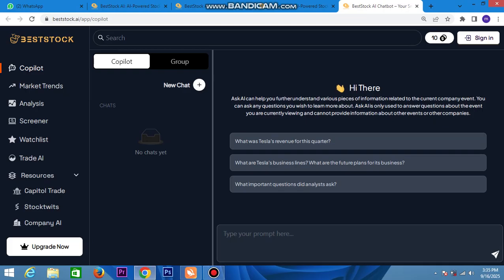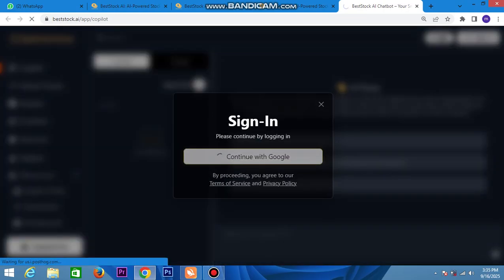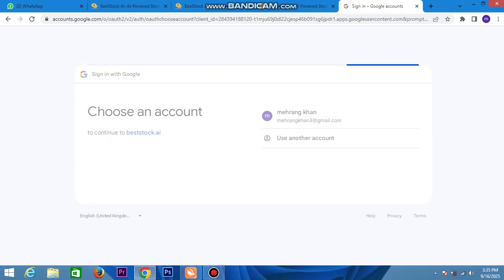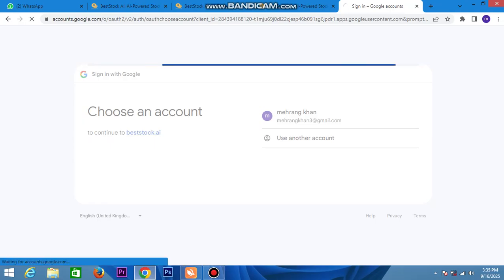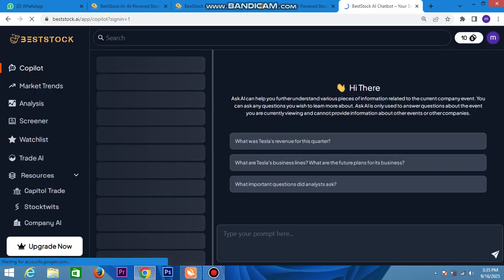First of all, you can sign up and join by upgrading. Click the Google sign-in button and sign in — your Gmail will connect and your account will automatically open. Best Stock is already set up here.